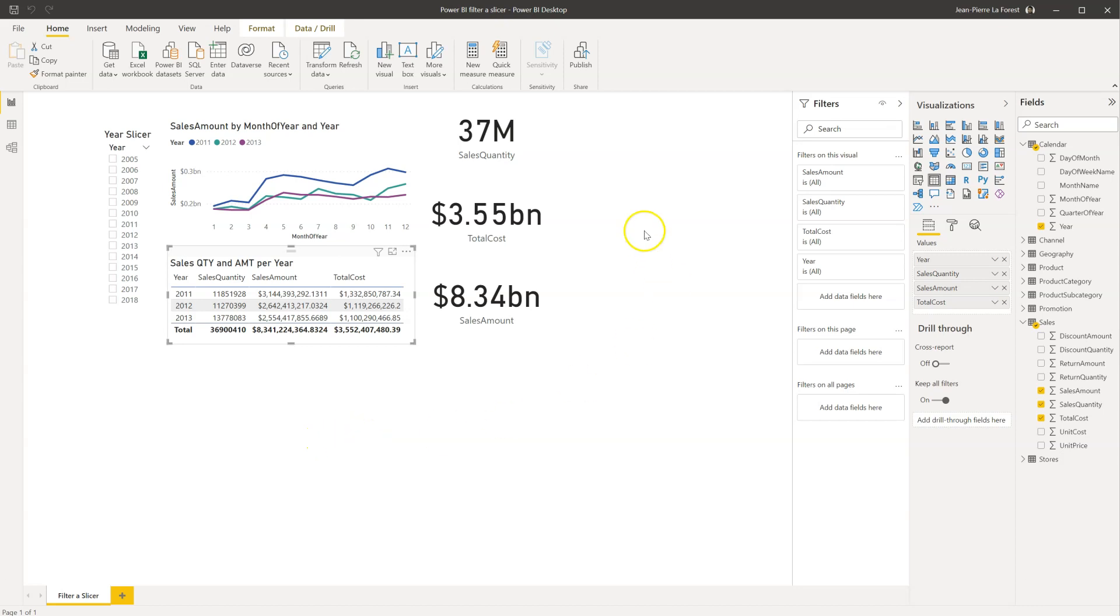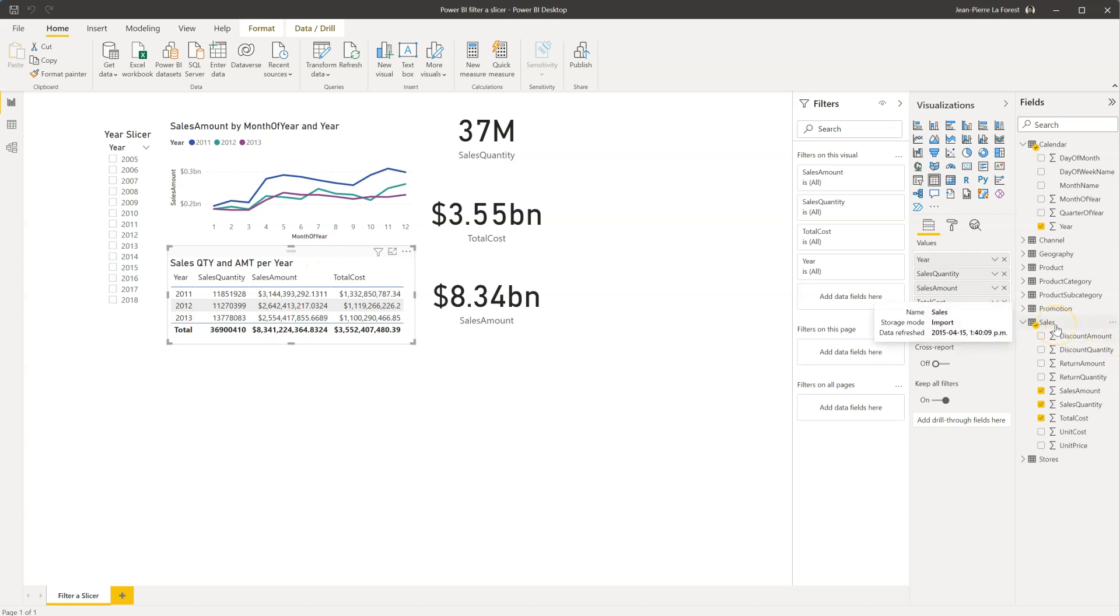So in this example, where we're using data from the AdventureWorks Power BI model, and I'll put a link in the description so you can download it, you will see that in the sales table, we built this table here using the sales amount, sales quantity, and total cost.